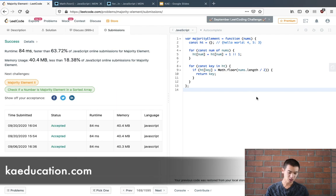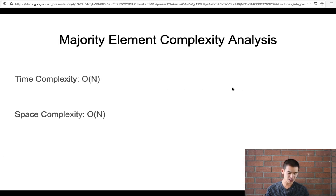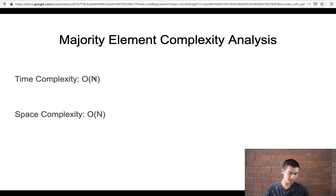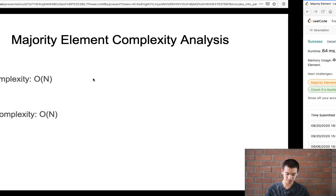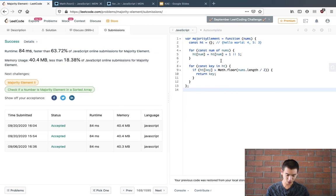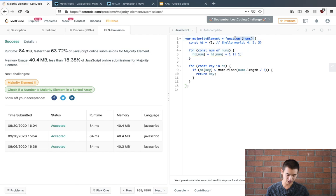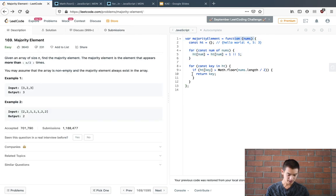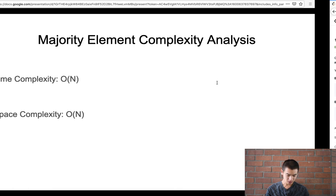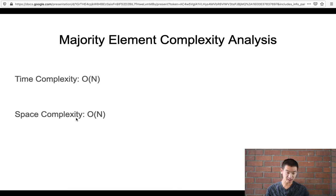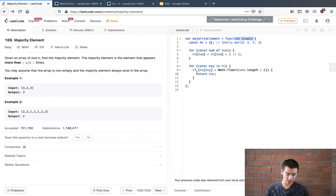So what is the majority element, that's the name of the problem, complexity analysis. Time complexity is O of N because our for loop goes over every number in the input array of numbers. And then our space complexity is O of N because we use a hash table to create a count.